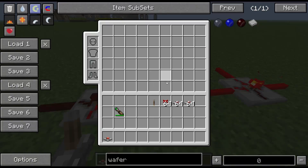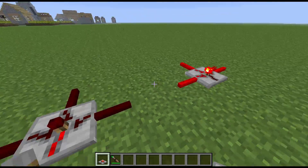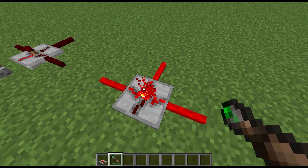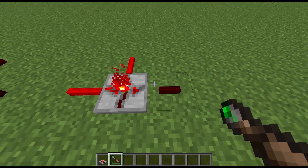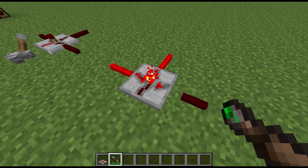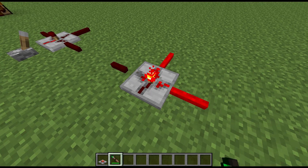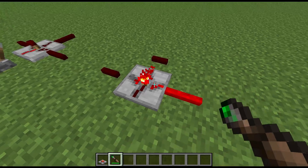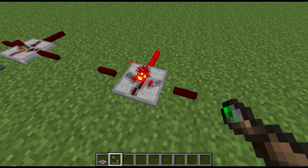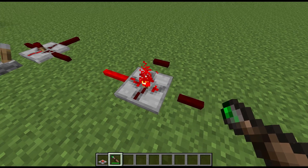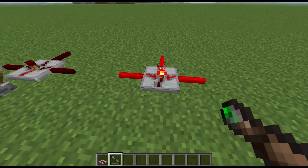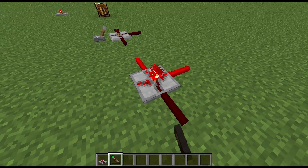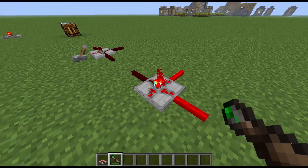If you grab your screwdriver, you can shift right-click to disable one of the outputs, or shift right-click again to disable two outputs. If you just normally right-click, you can turn it around, as you can with most other blocks.